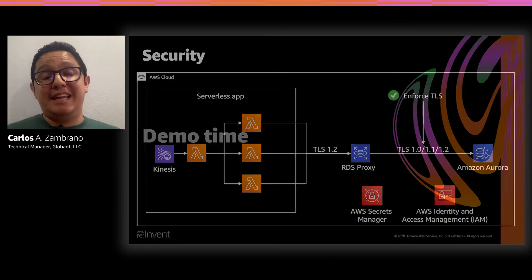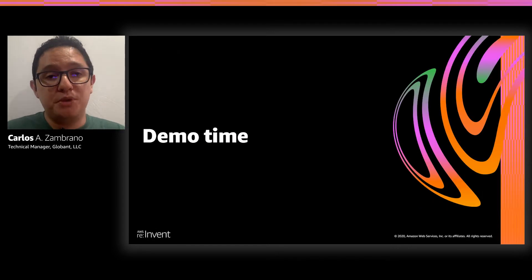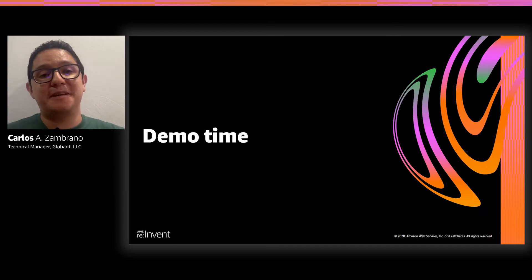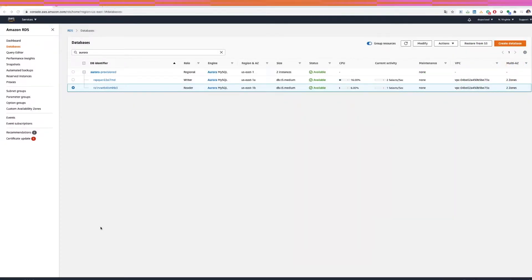Let's go into the demo. In this demo, I will show you all these features hands-on. The main purpose is to show the advantages of using an RDS proxy as a layer between our serverless application and our database — specifically how we can reduce failover time using an RDS proxy, and how we can improve database performance in Aurora using an RDS proxy.